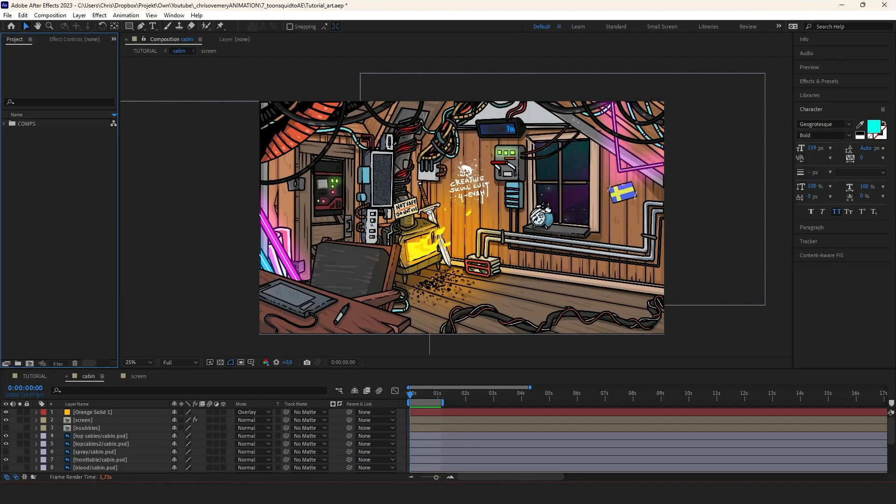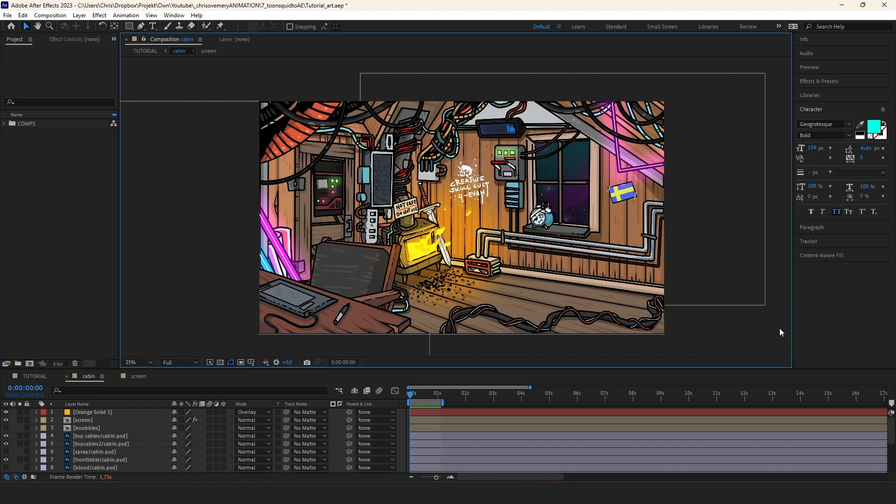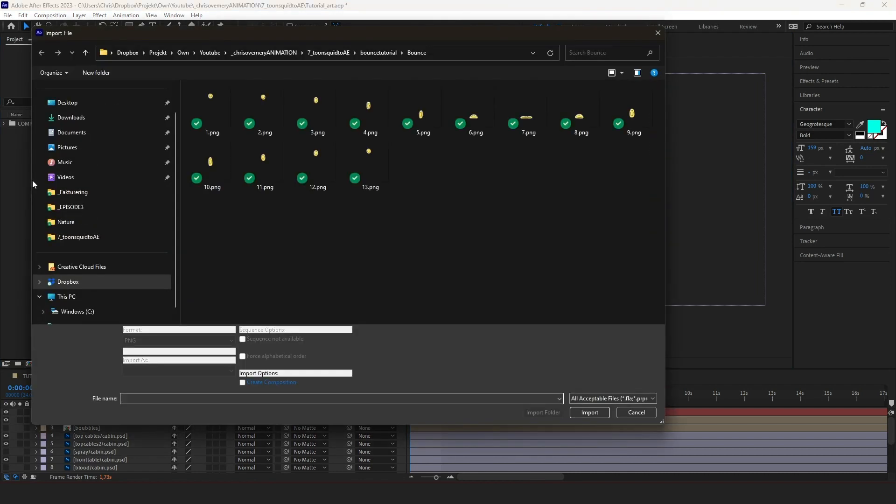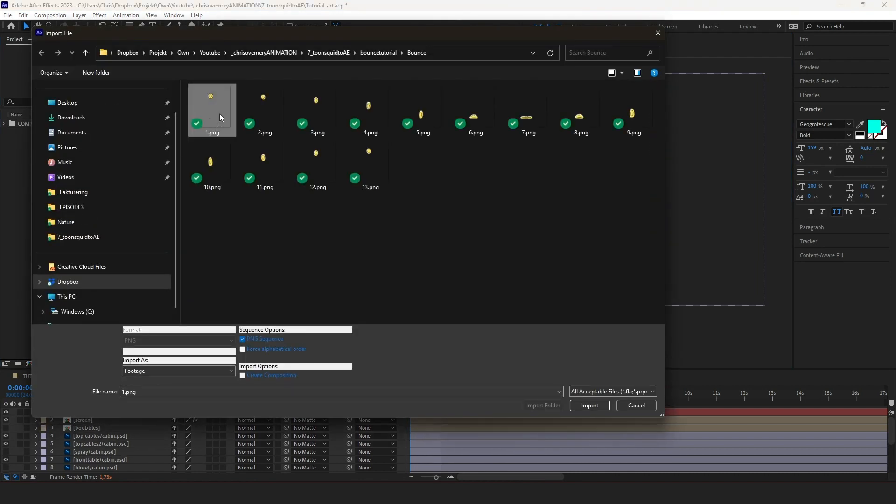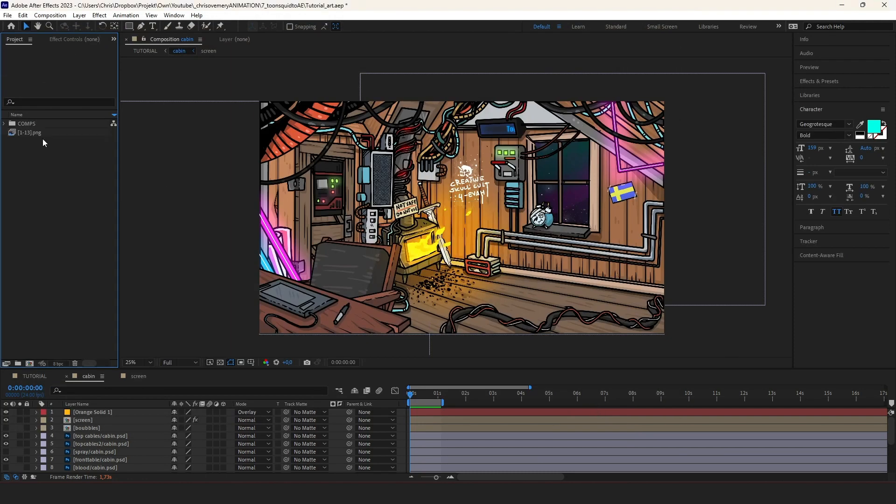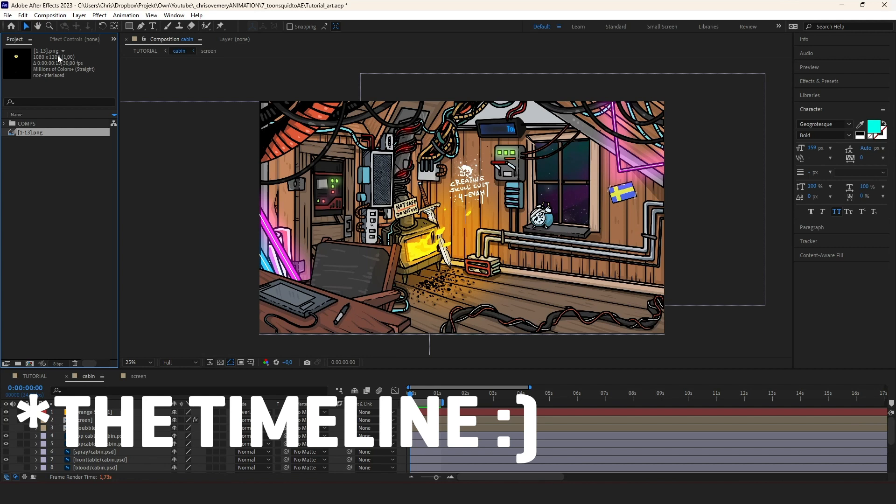So if we go into After Effects, you might have some background prepared or whatever project you work on. In my case, I have this cabin that I do my animations in. So let's say you have art made in Photoshop or whatever. What I want to do now is to import the sequence. So I double click within project. I go to the folder where the animation is and I select one of the images and I make sure PNG sequence option is checked and I hit import.